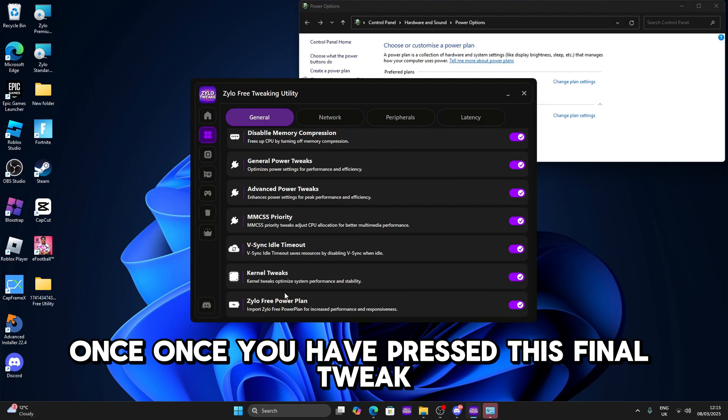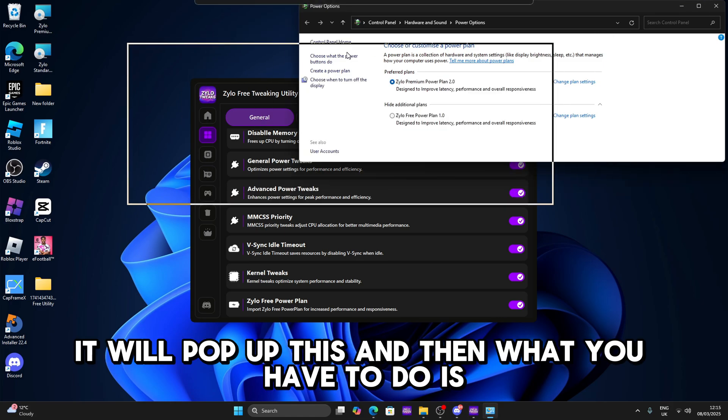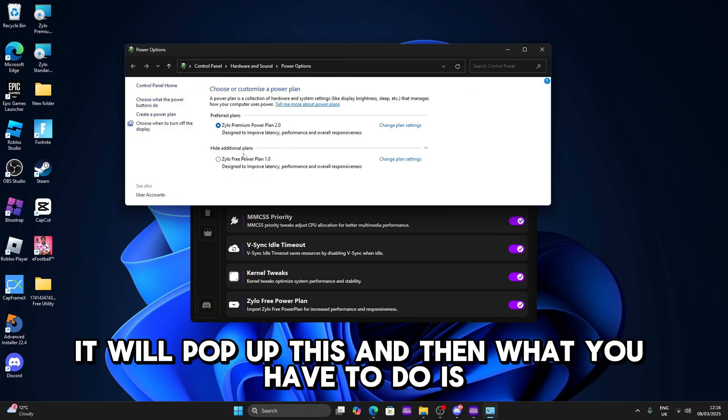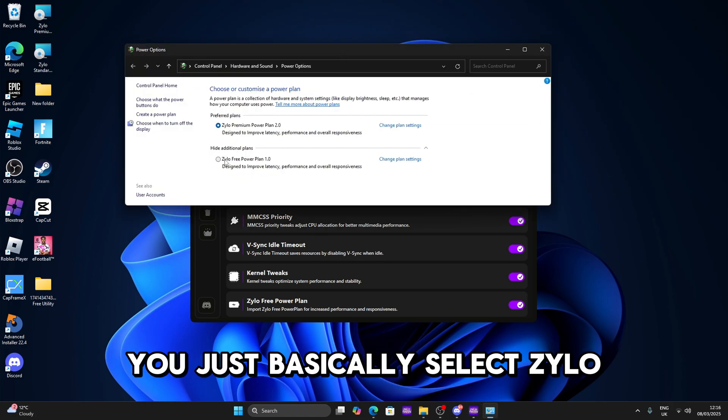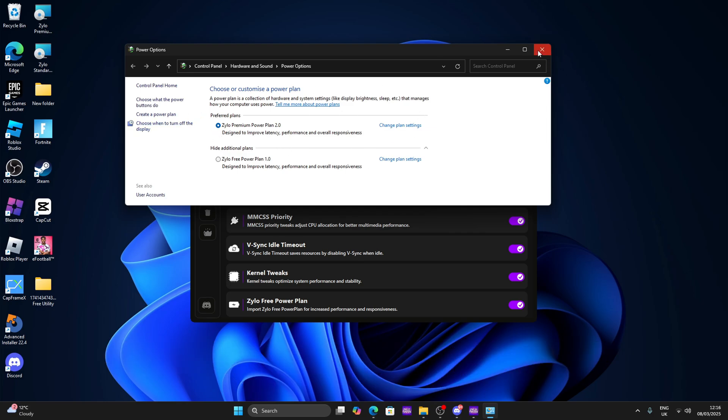Once you have pressed this final tweak then it will pop up this and then what you have to do is just basically select Zylo 3 power plan. But since I already have premium I'll just stick with premium.